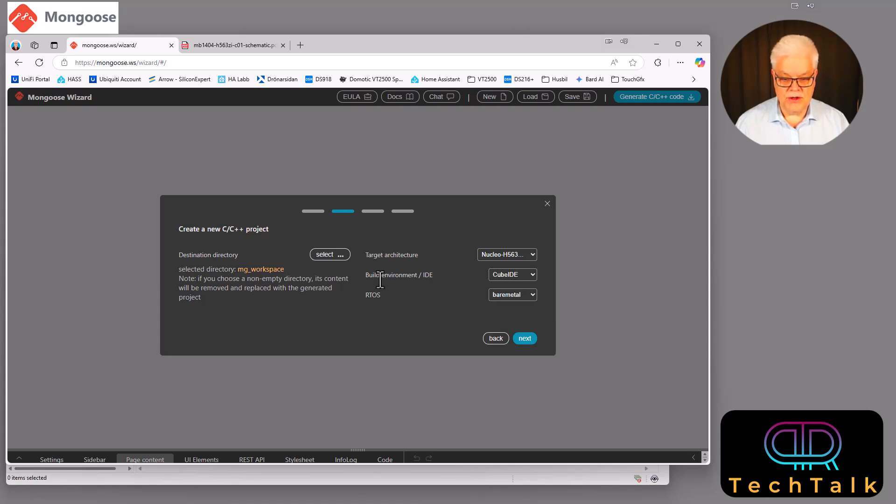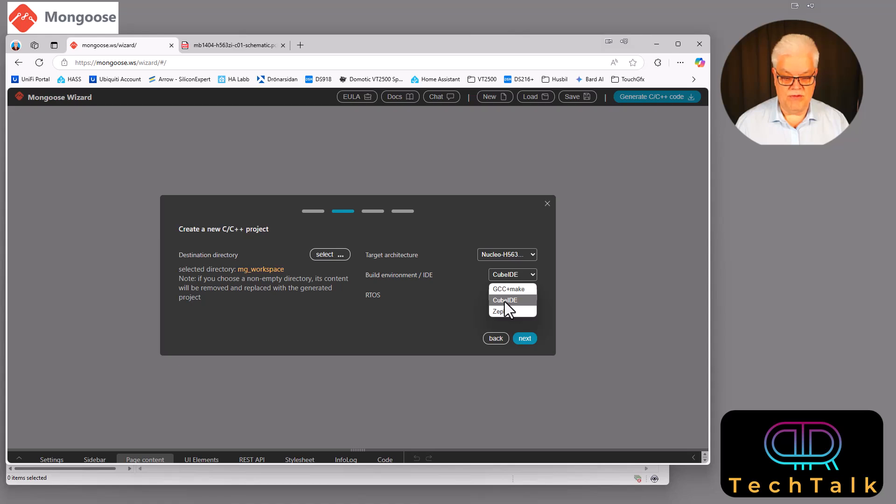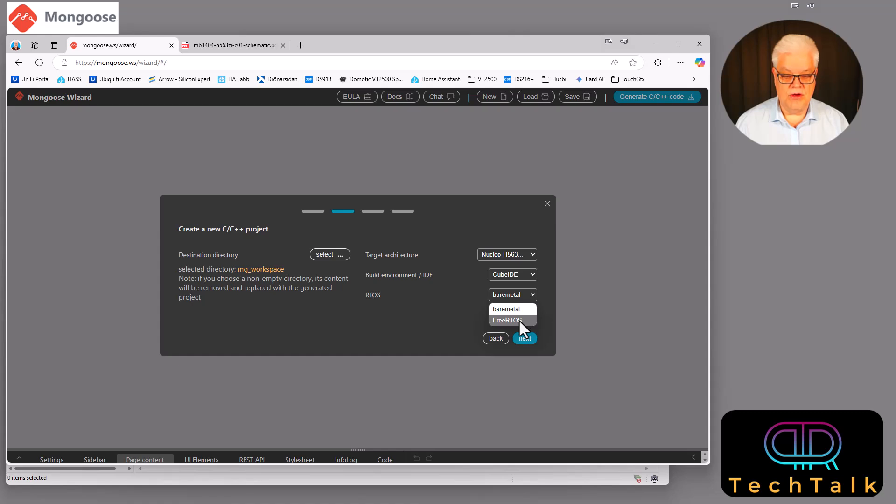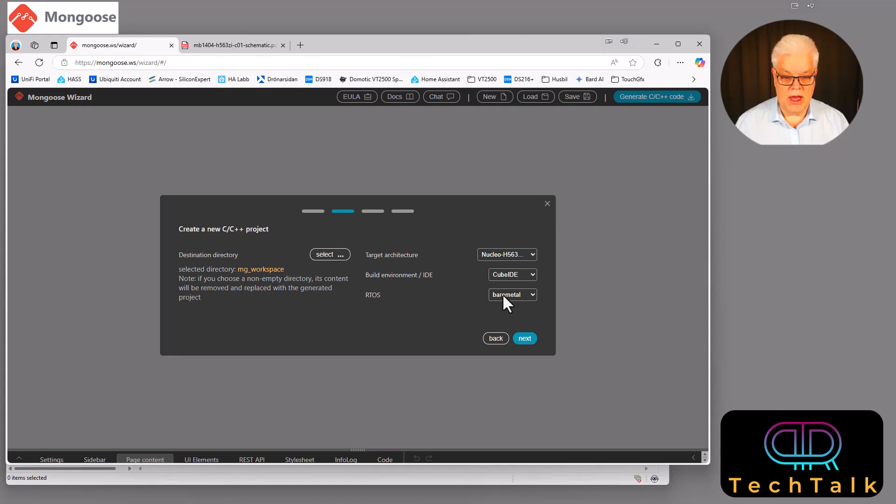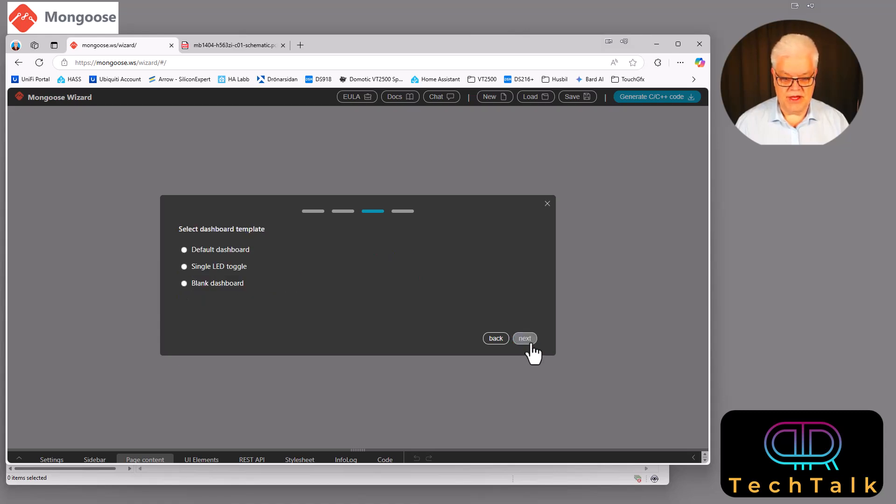Then we can go to the build environment and IDE. There you can put it on GCC make. And that is maybe coming in a future video. I will be using the cube IDE in this application. And you can also use for the Zephyr build platform. But I will be using the cube IDE. And then you can choose if you would like to have a FreeRTOS or bare metal. And remember up here you could actually have Zephyr as well. But in my case I will not do so much in this project. So I will stick with the bare metal to just keep it simple. So we'll hit next.